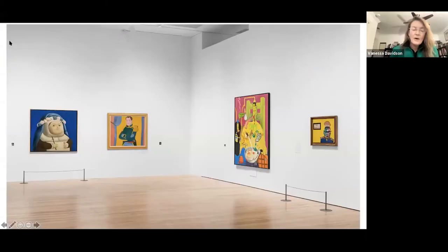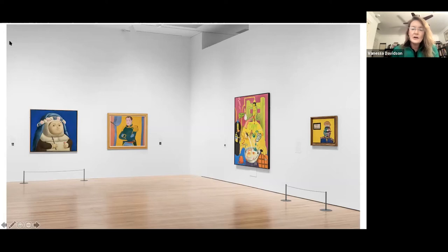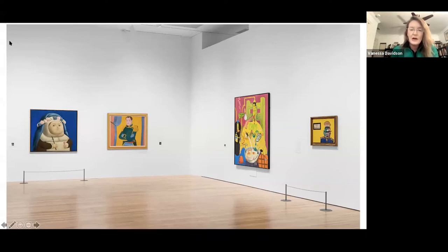This installation view shows the first gallery of the exhibition, illustrating the difference in scale Carter mentioned, and how the visual syntax of pop plays and transcends geography.